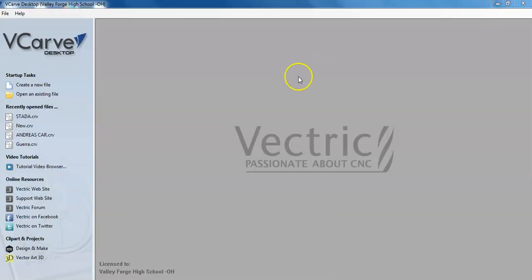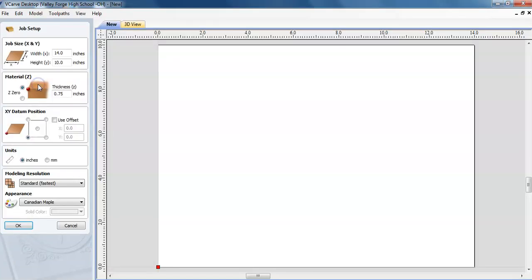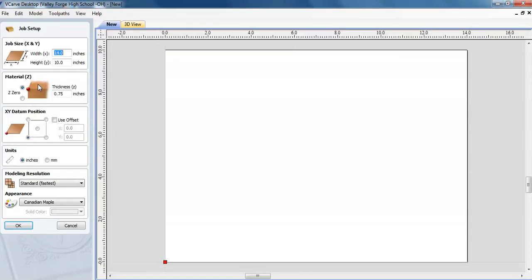The program that we're going to be using is called VCarve Desktop. It's a proprietary software that generates G-Code. There are a number of videos on YouTube for it, they have video tutorials with it. We are going to create a new file right here and there is a wide variety of choices that we can make.